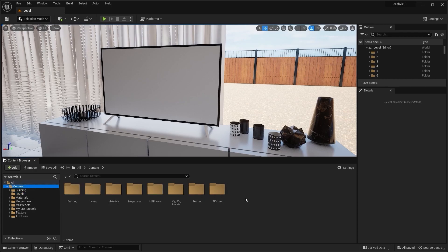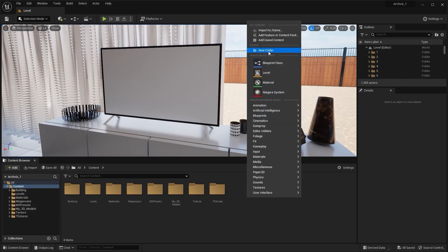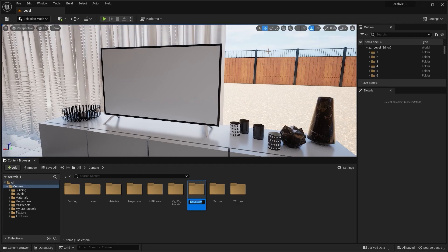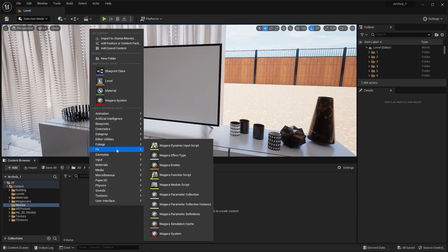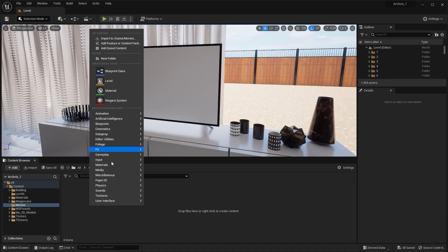We need to create a new folder and rename it as 'movies'. One thing to know about this file path is that it's not a required file path for media assets — it is recommended by Unreal Engine for this specific path in case you want to package your project. Let's open this folder.